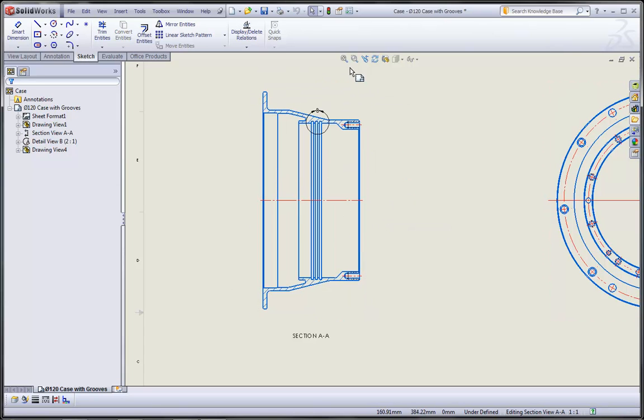Well, new in 2011, we can make use of auto-arrange functionality that's going to really help with the spacing of those dimensions.